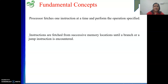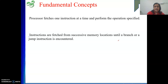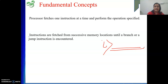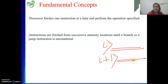Instructions are fetched from successive memory locations — this is the default sequence. Whenever I am executing a program, suppose at location I some instruction is there: it will be fetched, decoded, and executed. After that, by default, the next instruction in sequence is fetched, decoded, and executed. So we move through I, I+1, I+2, and so on. This is our default sequencing.